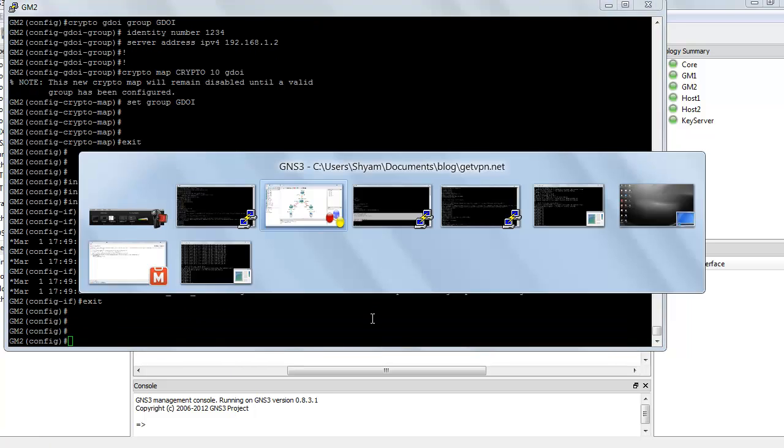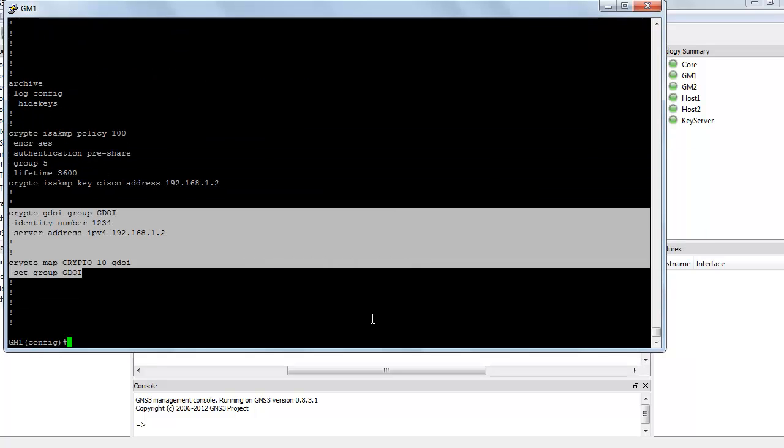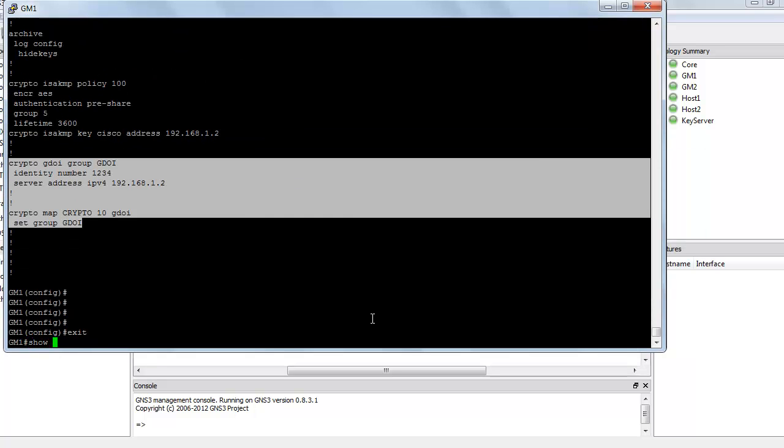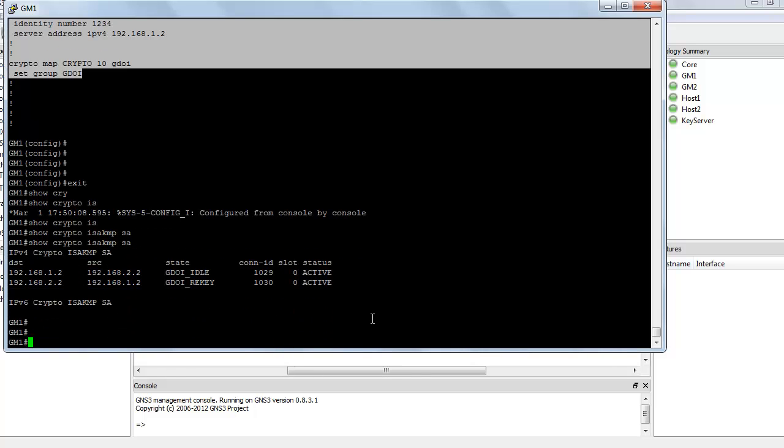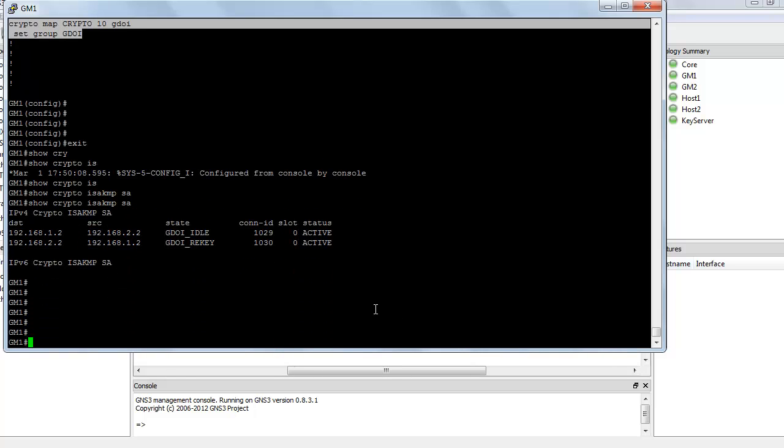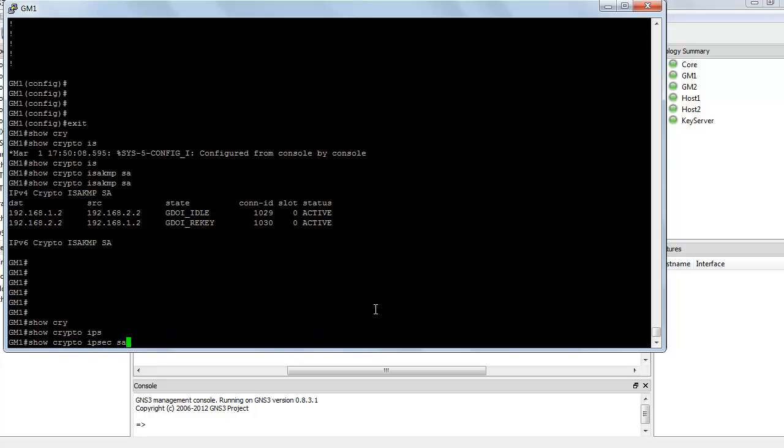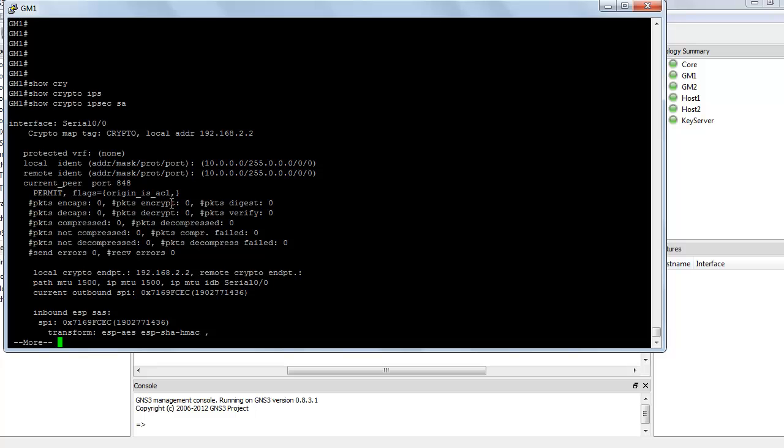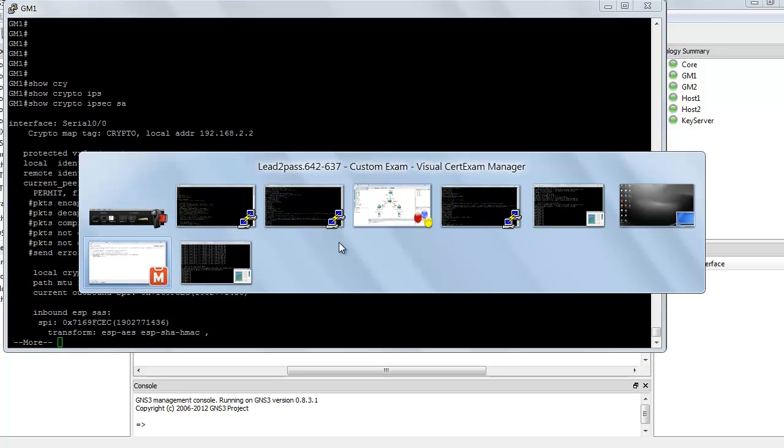Let's hop onto group member 1 and see if we have a tunnel up and running. Show crypto ISAKMP security association. Finally, let's see if we are having the packets encrypted. Show crypto IPsec SA. Now you can see the packets are not being encrypted. The reason is there is no traffic to encrypt. So let's have some traffic.